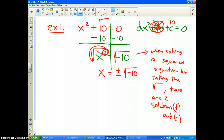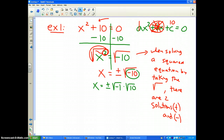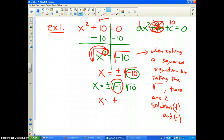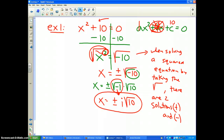When solving a squared equation by taking the square root, there are two solutions. So I write this as plus or minus the square root of negative 1 times the square root of 10, because we can't have a negative sign inside the square root. If you recall, the square root of negative 1 is i, so therefore the two solutions are plus or minus i square root of 10. That's the answer to example number one.